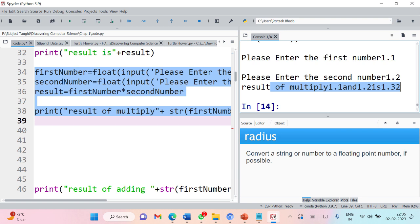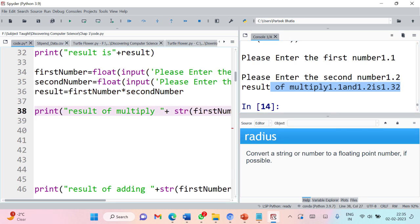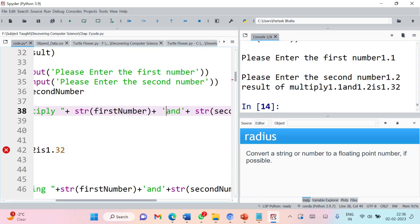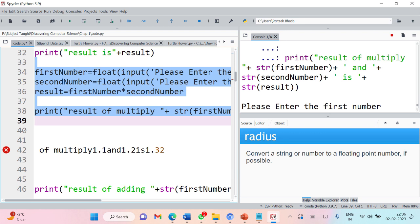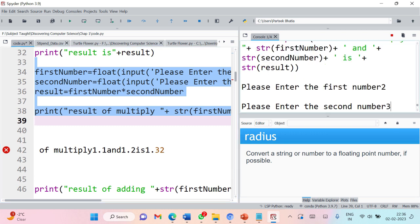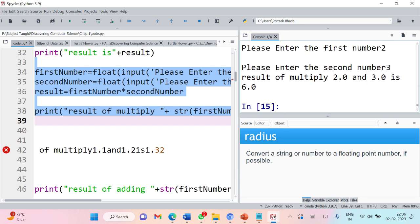You need to add spaces by changing your string literals. Add a little space after 'multiply', and add spaces before and after 'and', and also before and after 'is'. Let's execute again — first number is 2, second number is 3. You can see 'result of multiply 2.0 and 3.0 is 6'. Perfectly fine. So this is all about interactive programming.